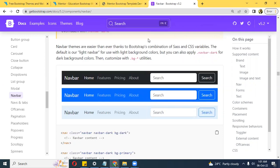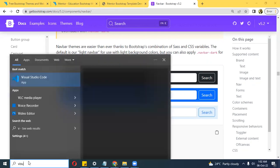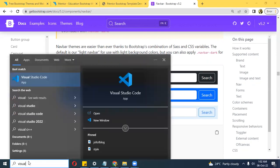Let's get started. I'm not going to build a full-fledged website — the goal is to give you a heads-up on the different components of Bootstrap so that whenever you want to scale whatever website you're building, it becomes very easy. I just need to go to my Visual Studio Code.